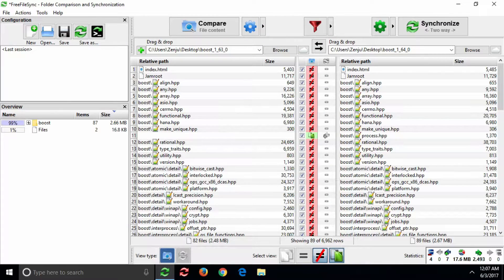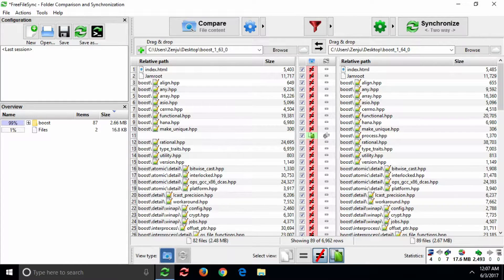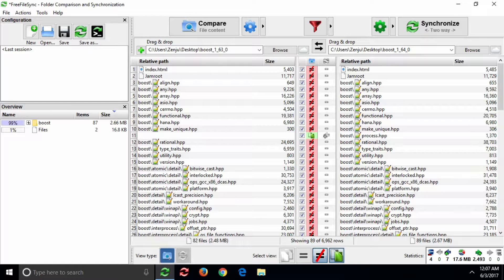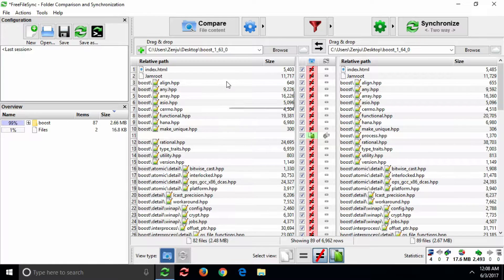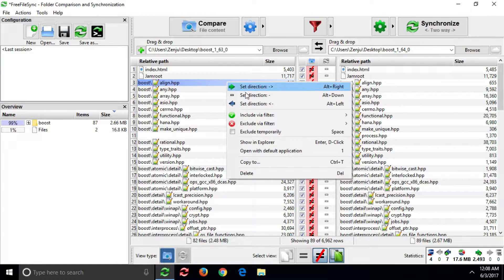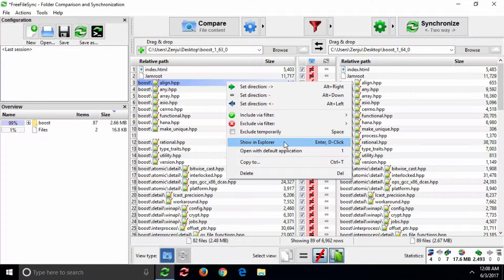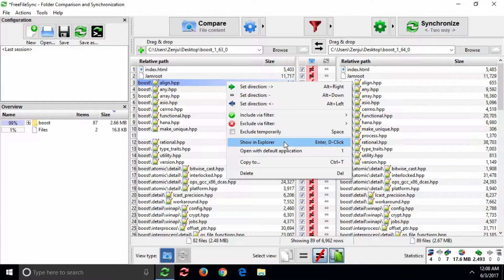This tutorial will explain to you how to start other applications from inside FreeFileSync. When you right-click on a file, FreeFileSync shows a context-sensitive menu, including the option to call external applications.